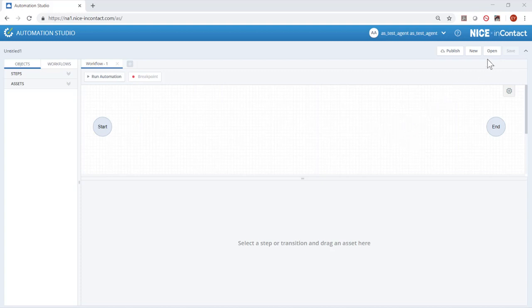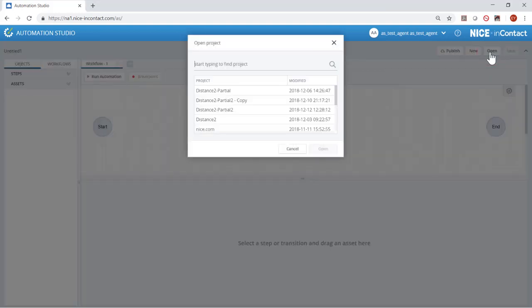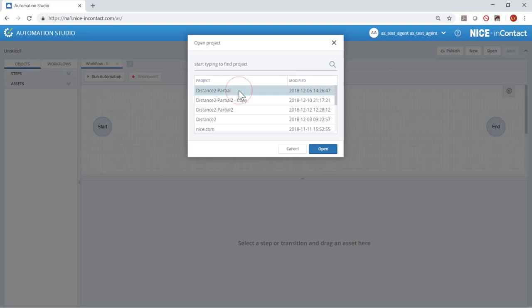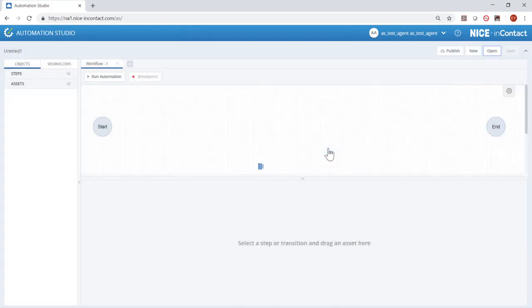In order to practice creating custom instances and later steps, we will load the distance to partial project.